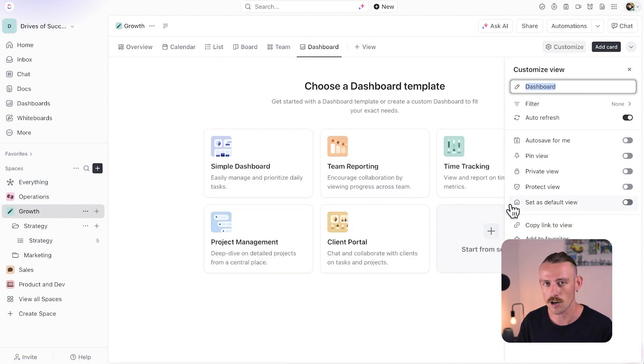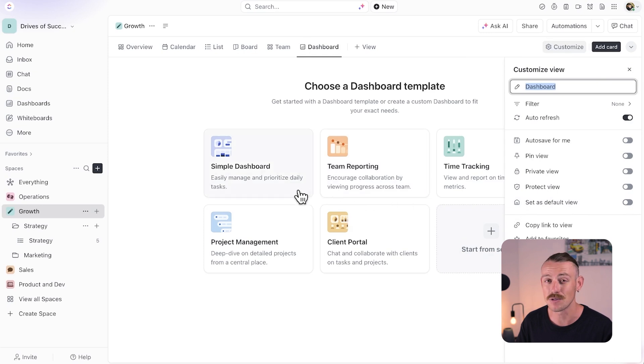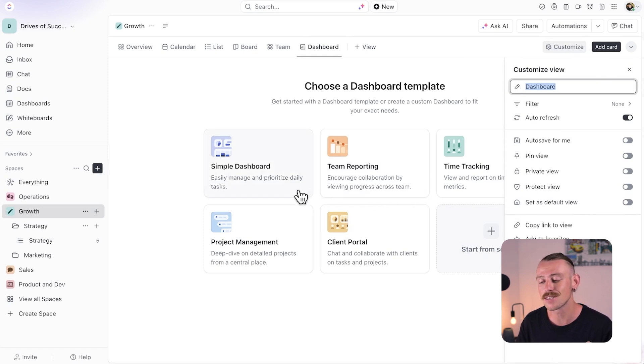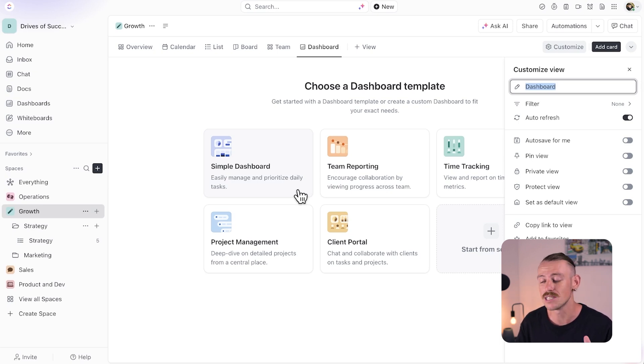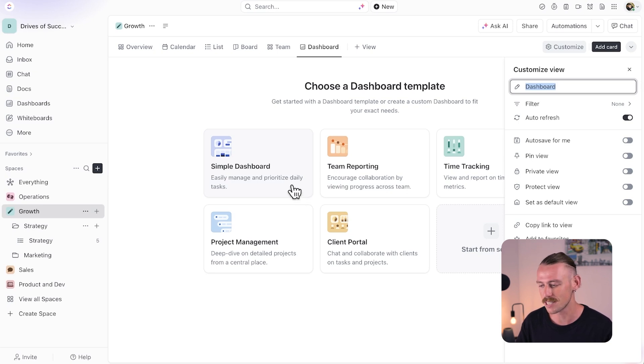Now, if you're on a free plan, you might only have access to the simple dashboard template, but not to worry because you can still customize this simple dashboard through dashboard cards, which are referred to as widgets in other platforms. We'll look at cards later and just create a simple dashboard.